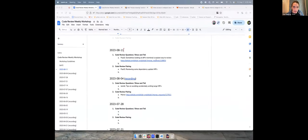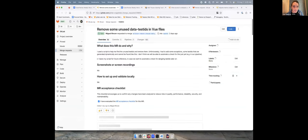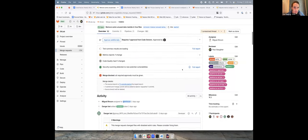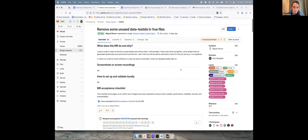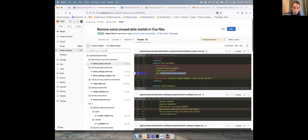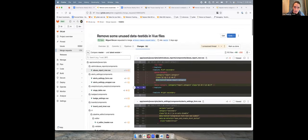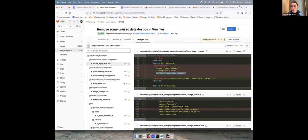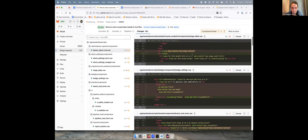All right. Well, I had something I wanted to share. So I'm going to share my screen, and I was going to hop into this MR which Miguel put together, which I thought I had approved and merged, but I guess not. Either way, it's removing a whole bunch of unused data test IDs from 102 files.